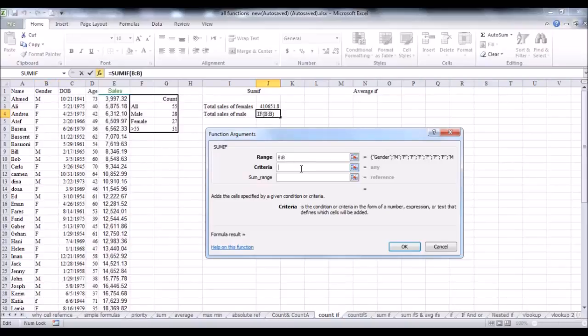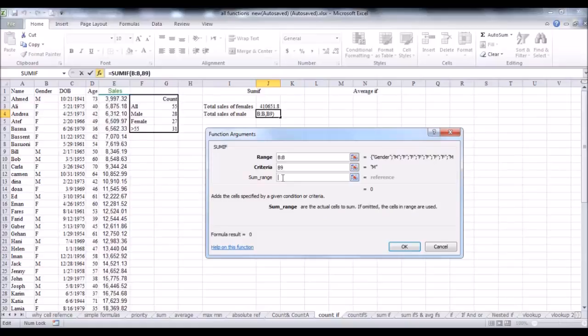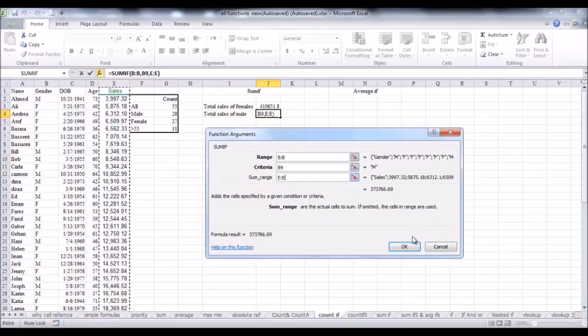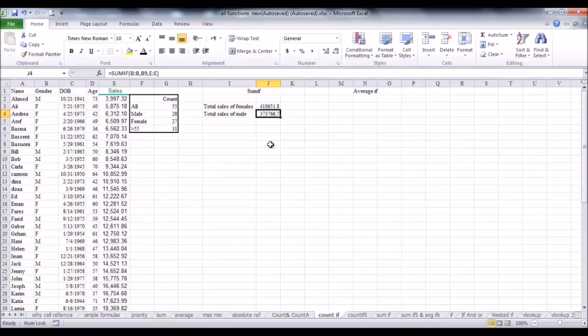And select any cell that contains the letter M. Then, the last parameter will be column E. So, click OK to finish. And here, we have got the total sales for male.